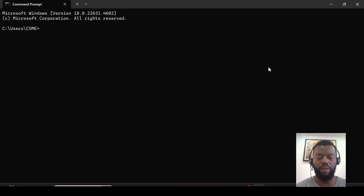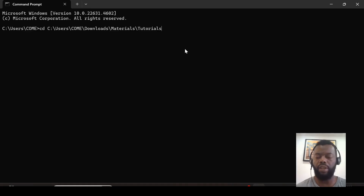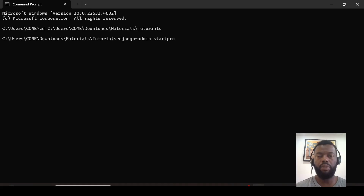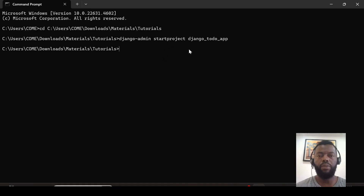Let's move to the command line where we will place our project. We can use this command to create a Django project: django-admin startproject, followed by the name of the project, which will be django-todo-app. The project is now being created.